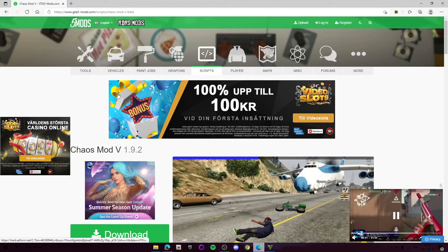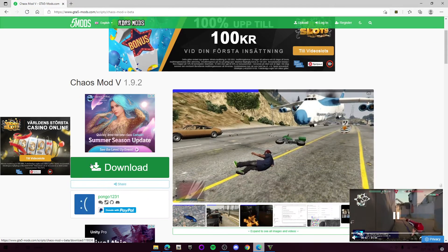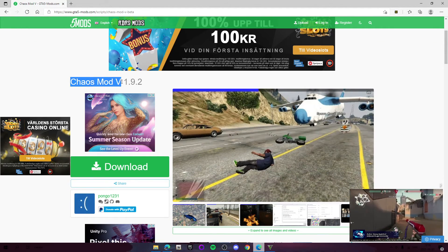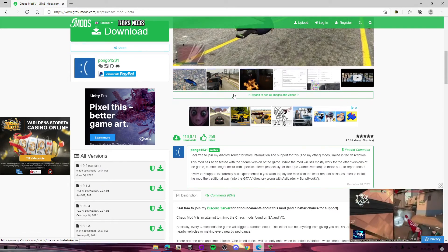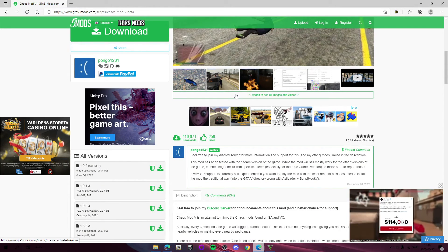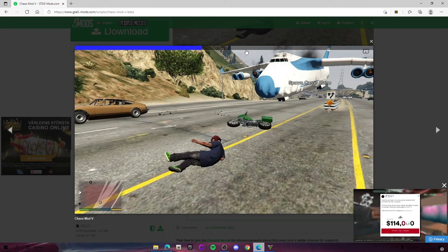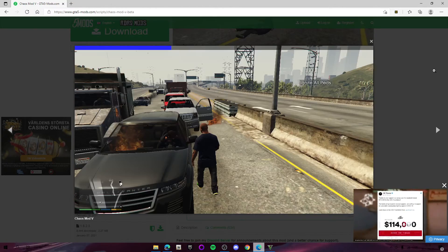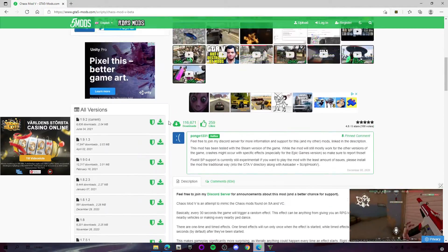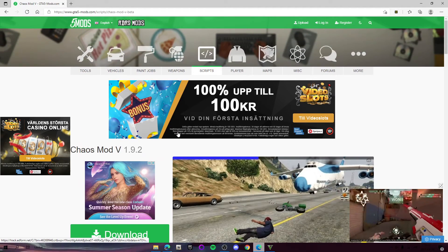Welcome back guys to a new video on the channel. This video is a tutorial on how to install Chaos Mod in GTA 5. You've probably seen some people do that on YouTube — things like a cargo plane launching the player up in the air and stuff like that.